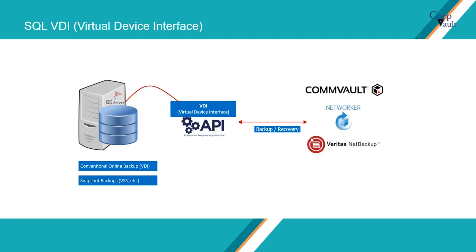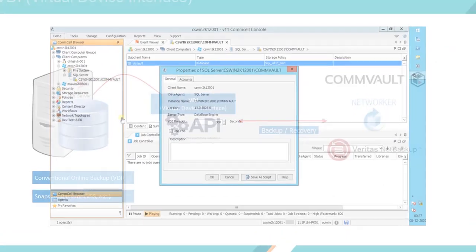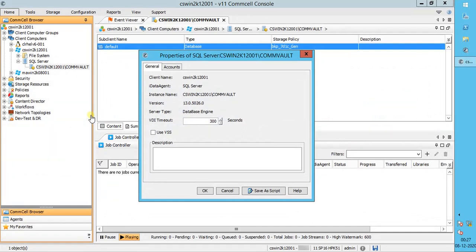SQL Server VDI backup and restore operations require SQL SysAdmin privileges. In Commvault, the default VDI timeout value is 300. Ideally this should be enough, but in scenarios where the database is large in terabytes, or the database is responding slow due to various reasons, you may see the backup go pending with a VDI timeout error. To avoid such scenarios, you can change the VDI timeout value to a large number so the VDI connection does not timeout — we normally change it to 999999, but you can change it as needed.